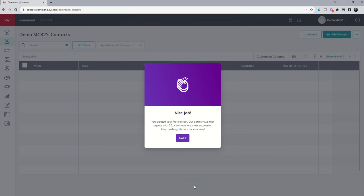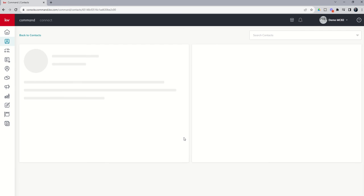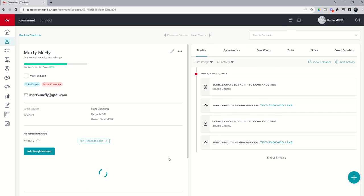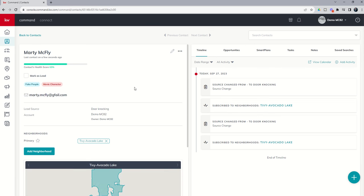And we can now see it says, hey, nice job, you created your first contact. Our data shows that agents with 201 contacts are most successful. Keep pushing, you're on your way. And I can click on Got It.